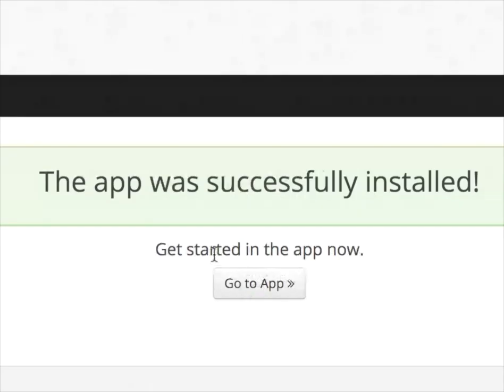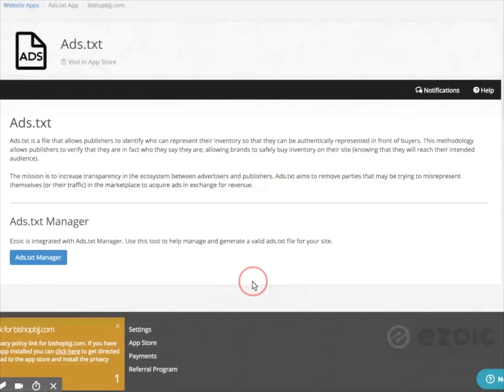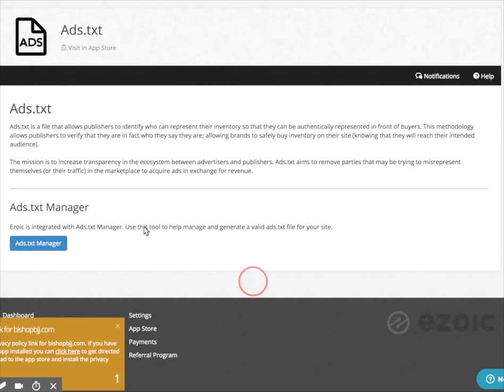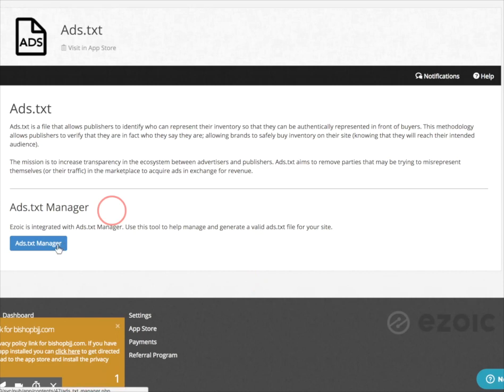Now it just says to get started go to the app now. So I'm going to go to the app. To actually run an ads.txt file on your website, you're going to want to make sure that you have an ads.txt manager account set up. Ezoic uses ads.txt manager to help you manage your ads.txt files.